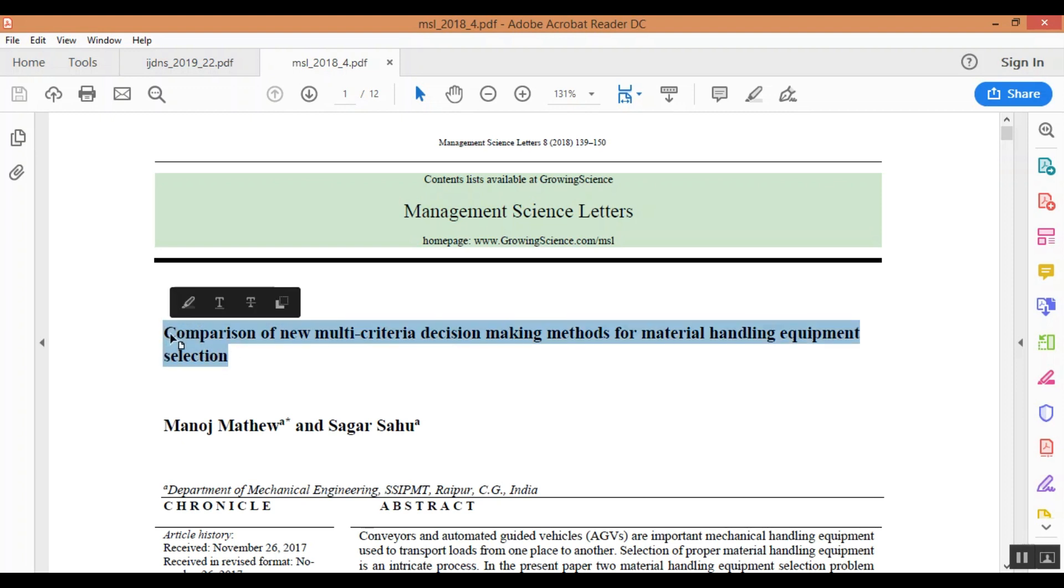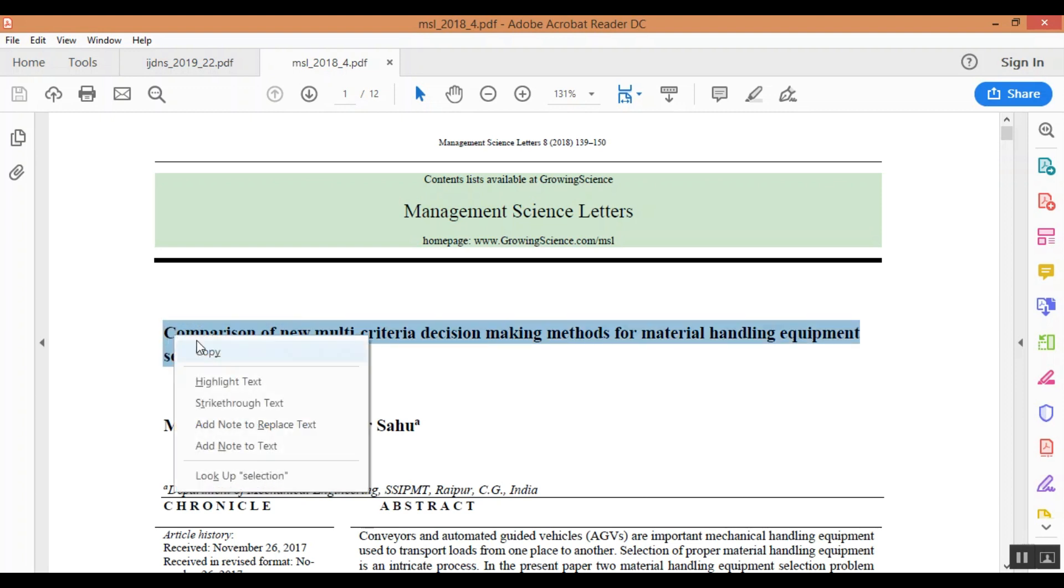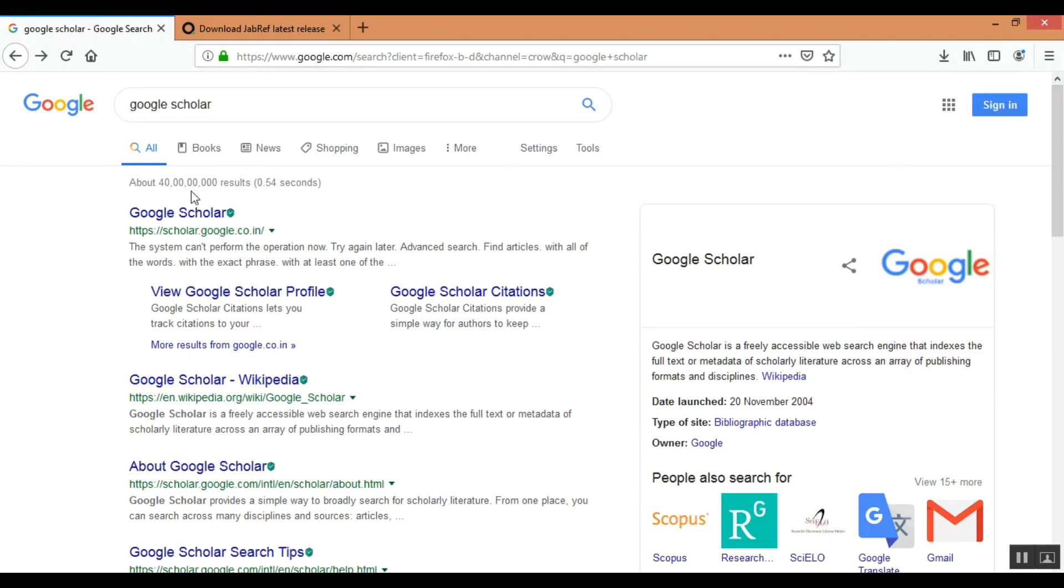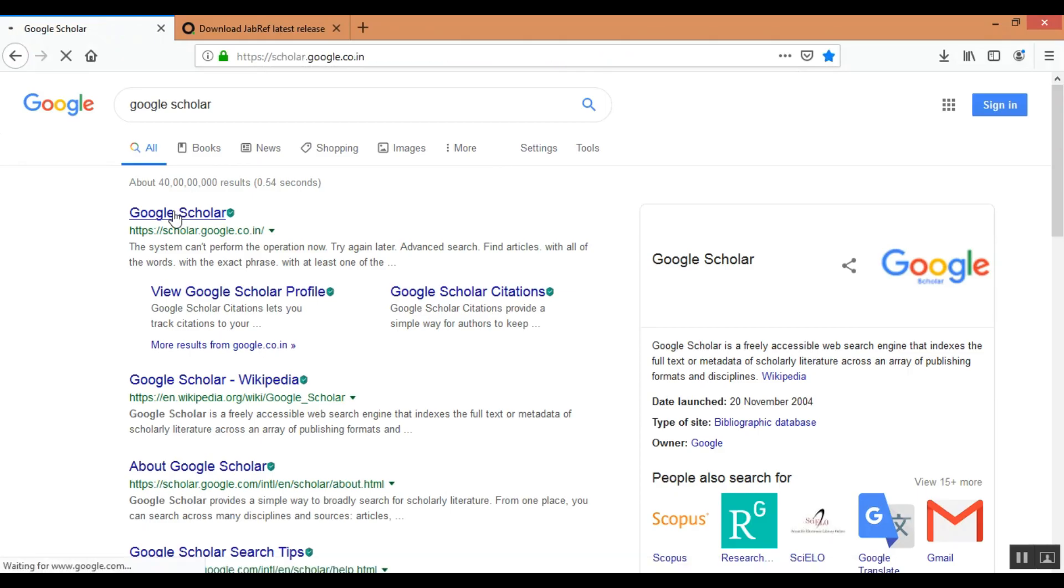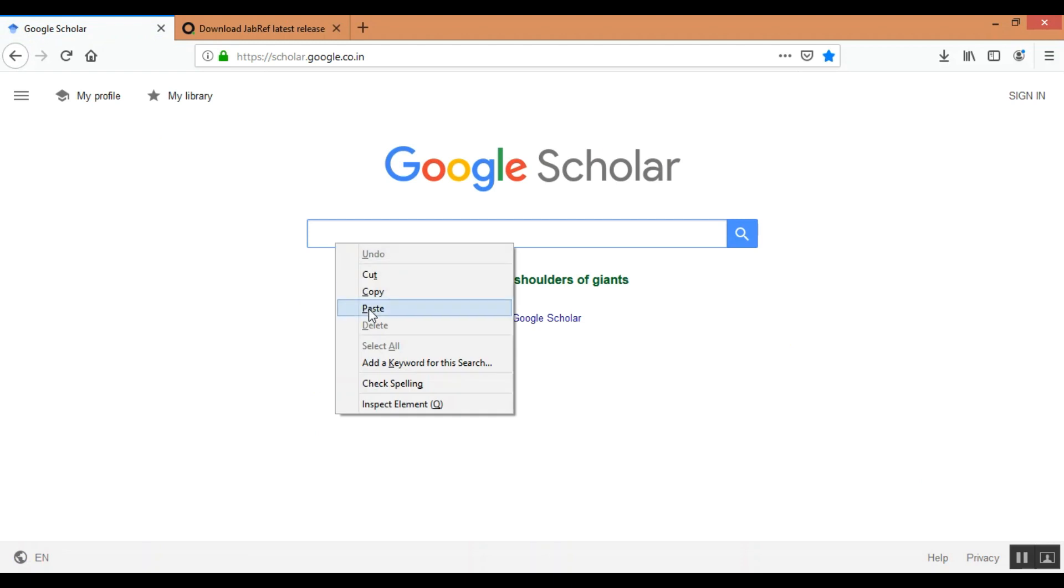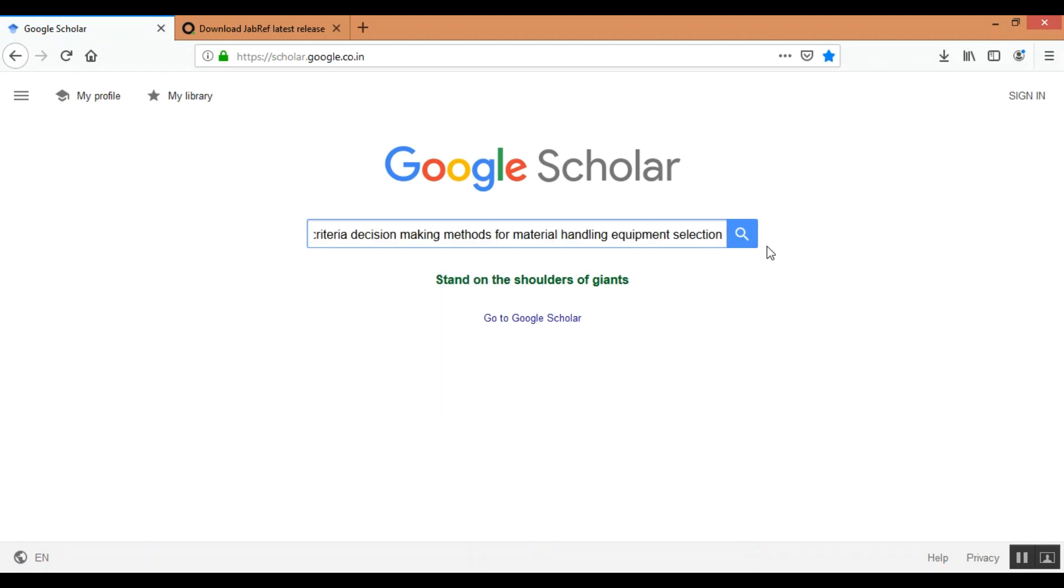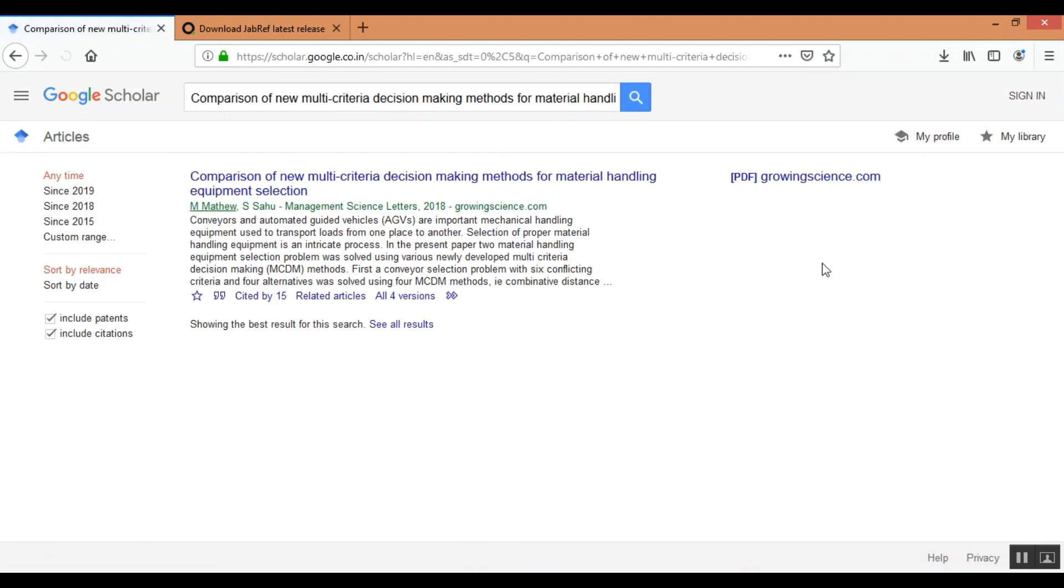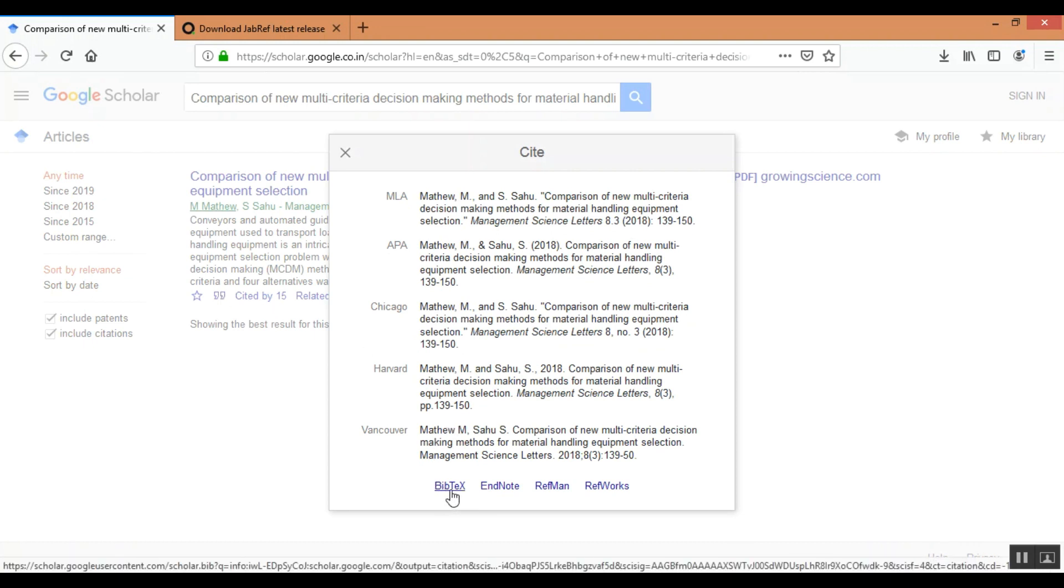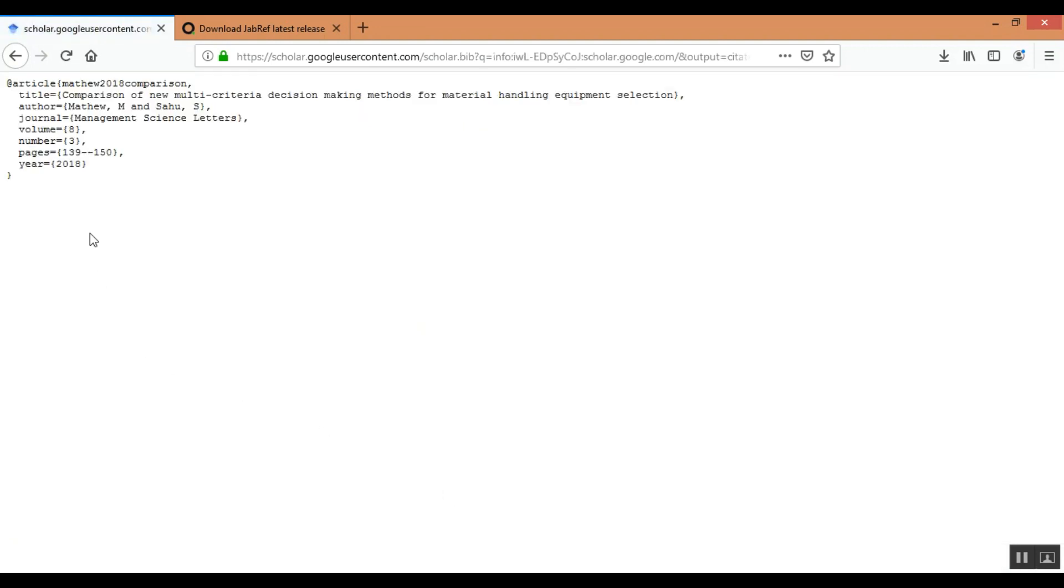What I will do? I will copy the title of the paper, go to Google Scholar, paste the title. So I will get the paper here or the link of the paper here. Now there is an option to cite this paper. You can click here and then what you need to do, you need to click this bibtex code. Now you will get the bibtex code.